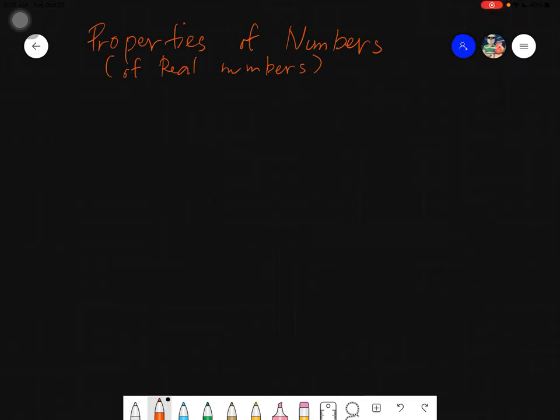Assalamualaikum warahmatullahi wabarakatuh. Good day again everyone. Today we will be discussing about the properties of numbers, specifically the properties of real numbers. This properties is only applicable for real numbers.